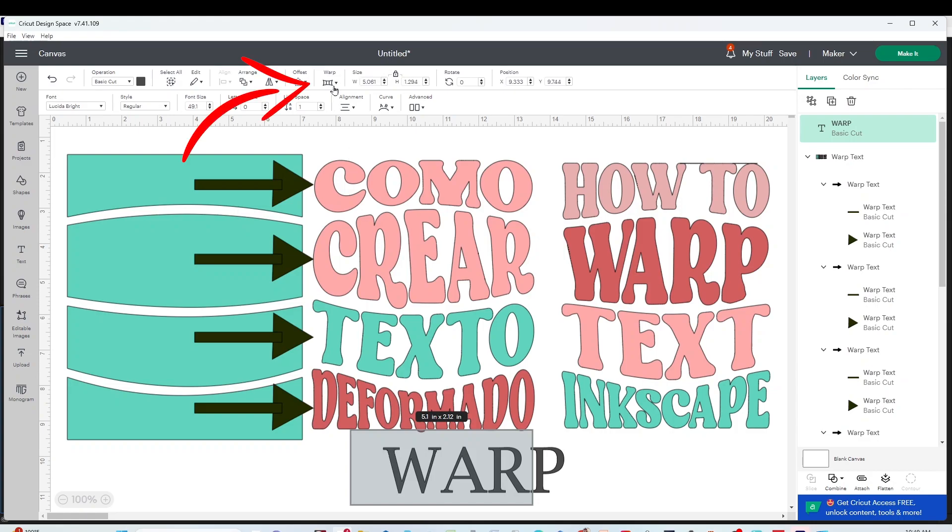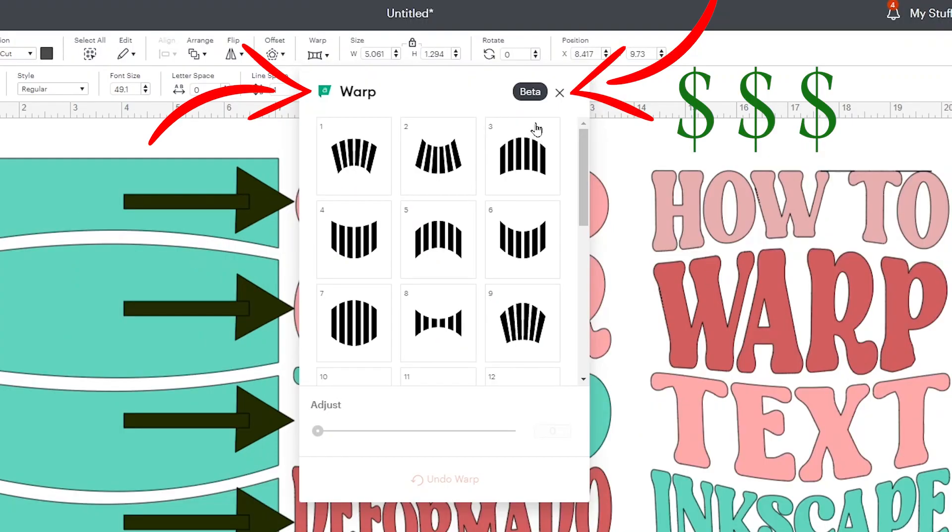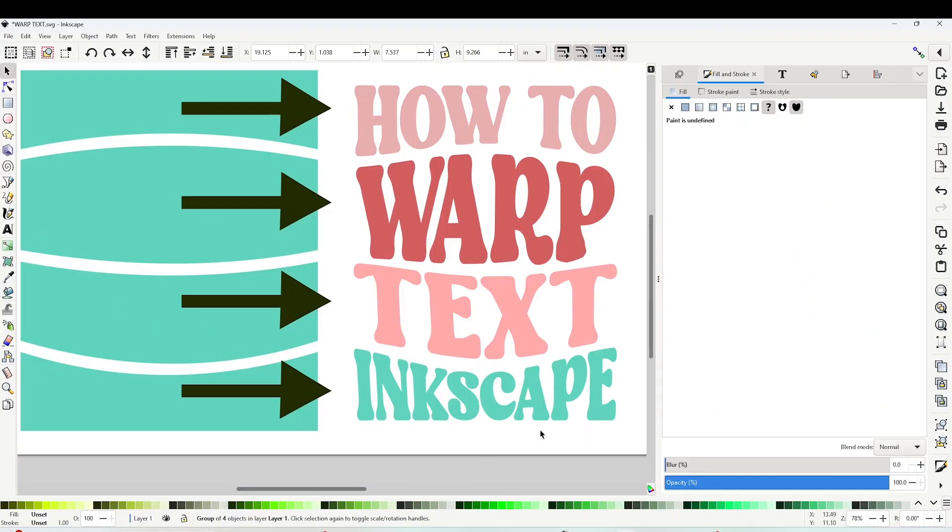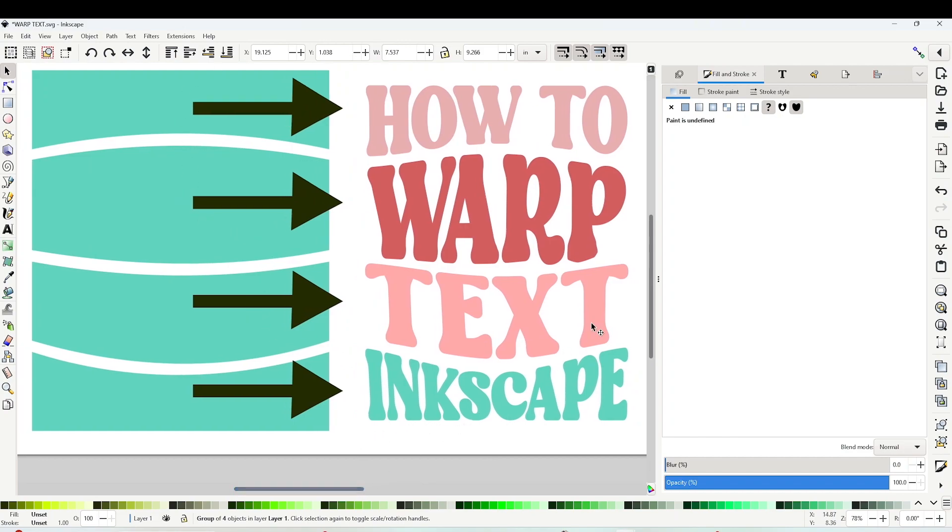And without having to pay the Cricut Design Space membership, as their warp effect tool is for members only. If you don't have Inkscape yet and would like to give it a try, I invite you to download the software from inkscape.org.